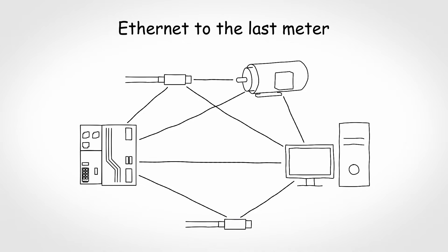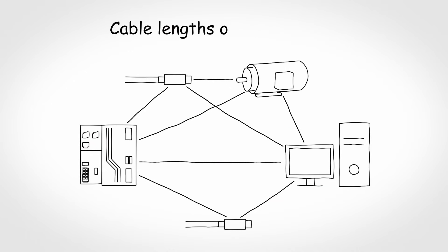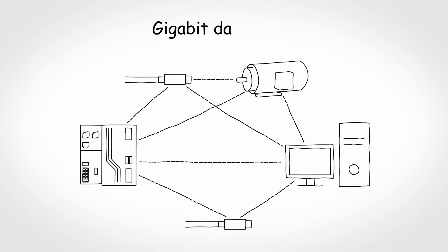And SPE is not less powerful than classic Ethernet. It enables cable lengths of up to 1000 meters and gigabit data rates.